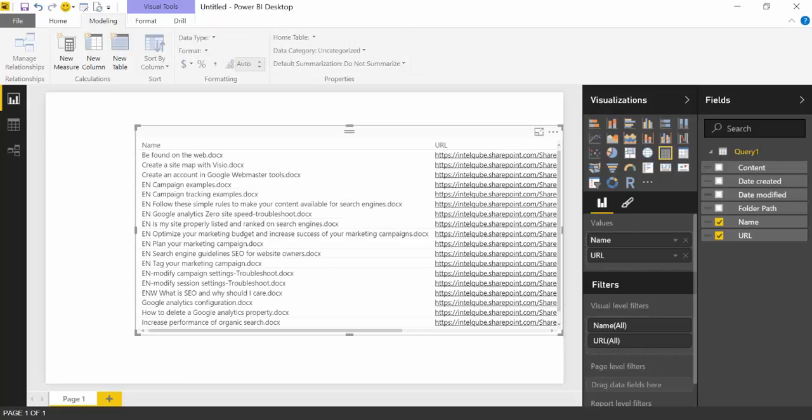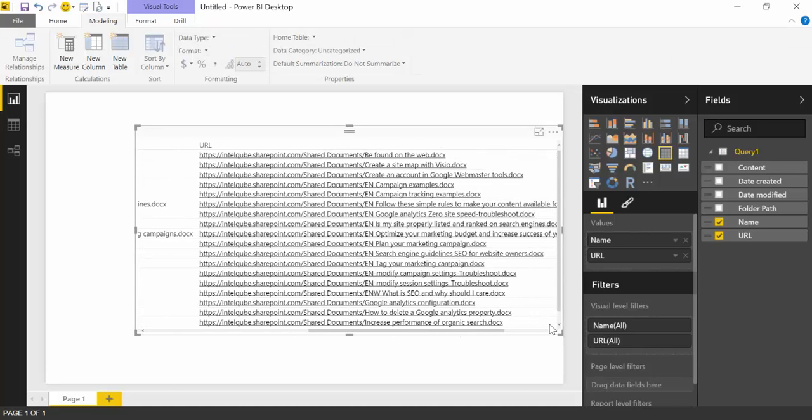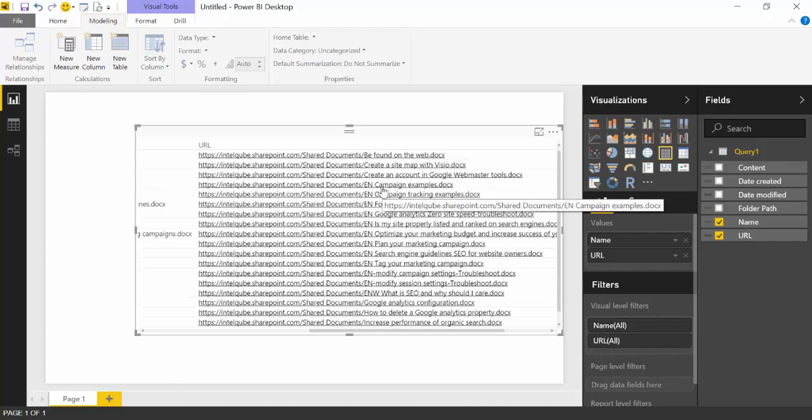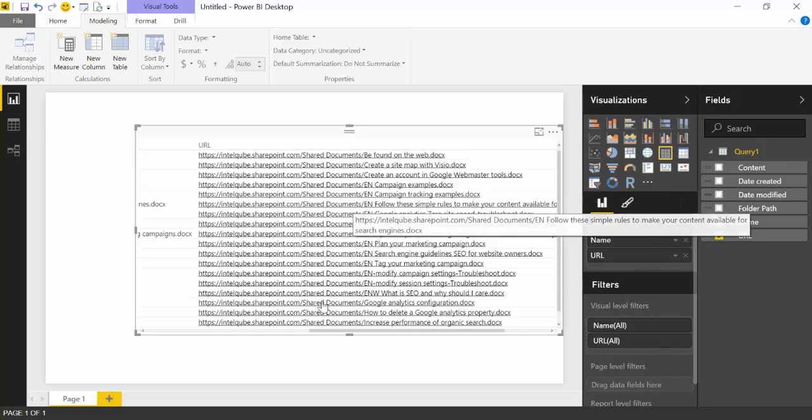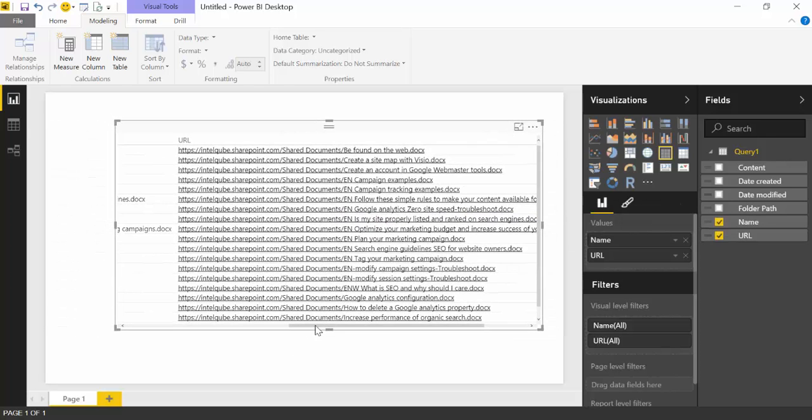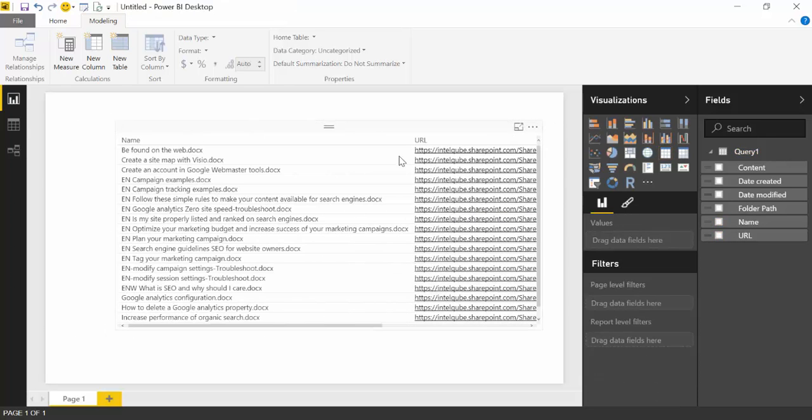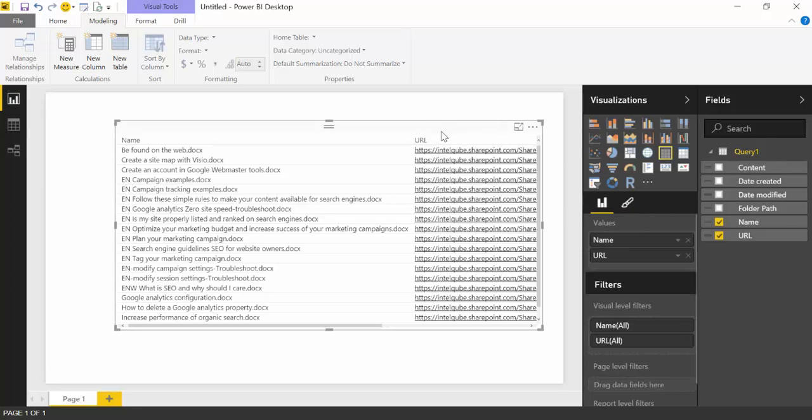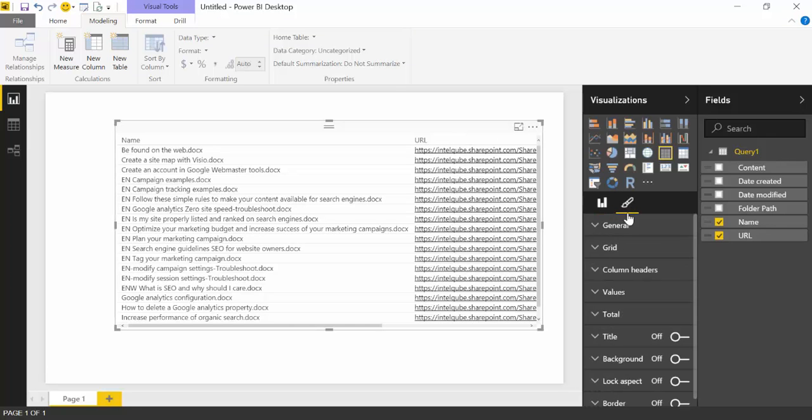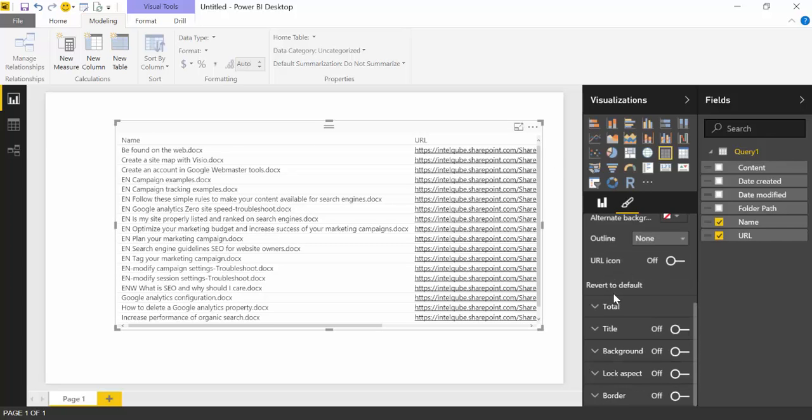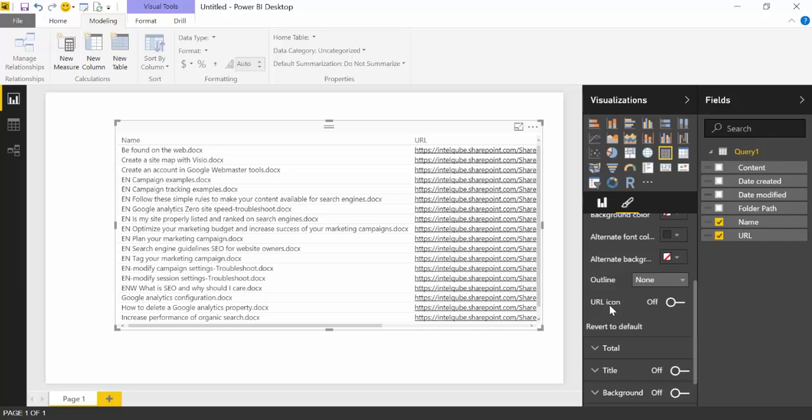The last thing I want to show you is that, you know, this takes too much space and you don't want that. I mean, you already know what the file is called. It says it here, so you don't actually need to know exactly where it's located. So what you actually can do, if you go here to the formatting, you have to select first the visual, and then you go to formatting and here under values it says URL icon.